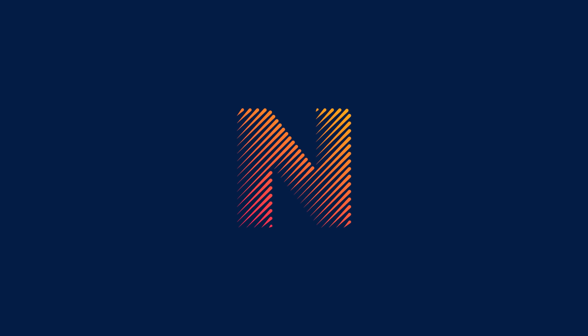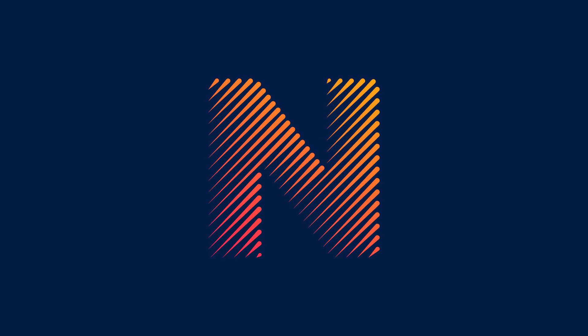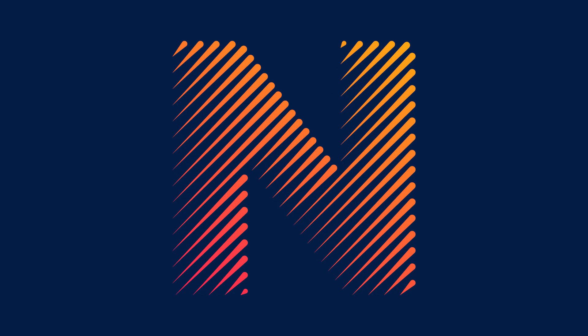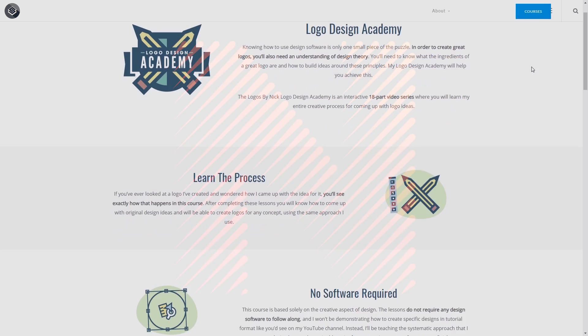This is Nick with Logos by Nick.com and in this tutorial I'll be demonstrating how you can create these simple line style letter logos using Adobe Illustrator.